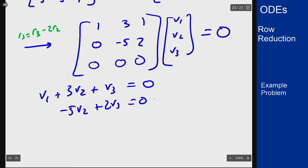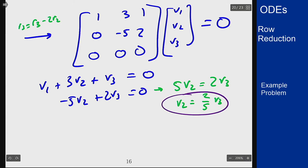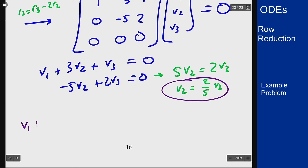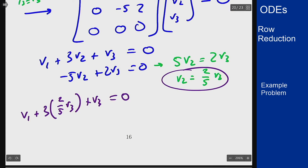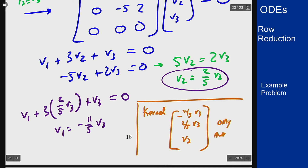Rearranging the second equation: 5v2 equals 2v3, so v2 equals 2/5 v3. Here v3 is a free variable — I can pick v3, and I know what v2 will be. I can also find v1: v1 plus 3 times (2/5 v3) plus v3 equals 0, which gives 6/5 plus 1 equals 11/5, so v1 equals negative 11/5 v3. The kernel is all vectors of the form (negative 11/5 v3, 2/5 v3, v3) for any v3.